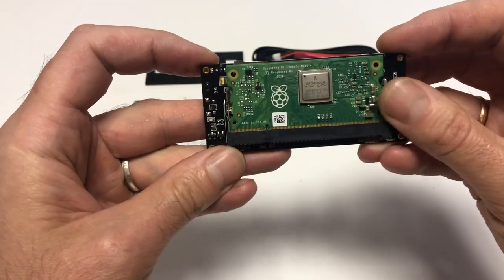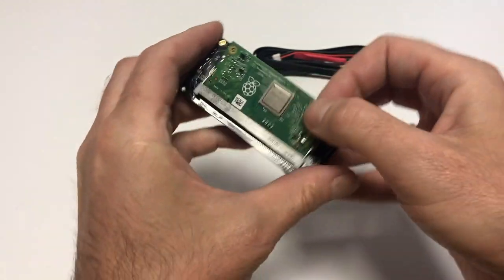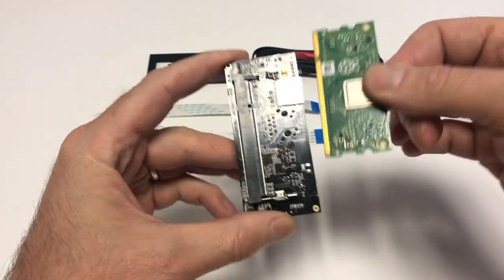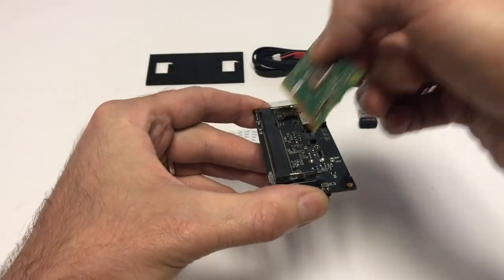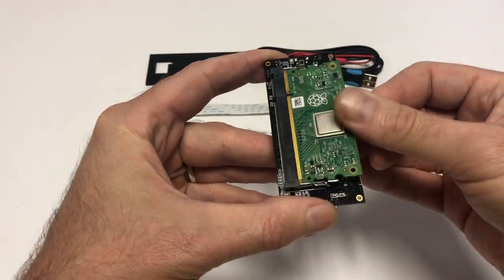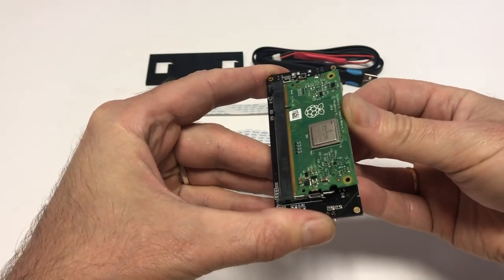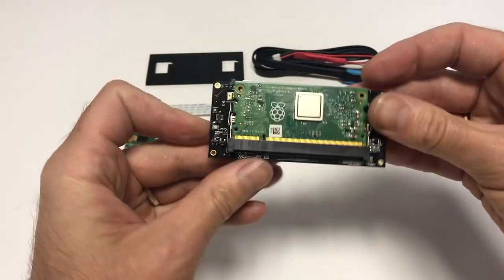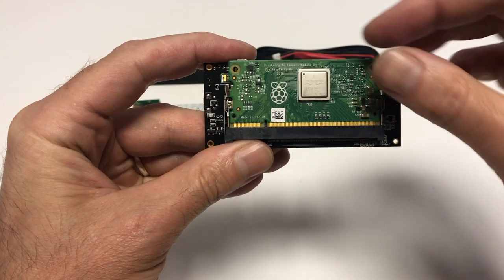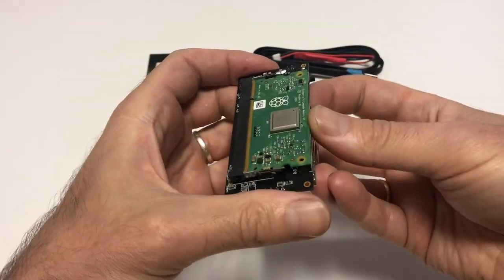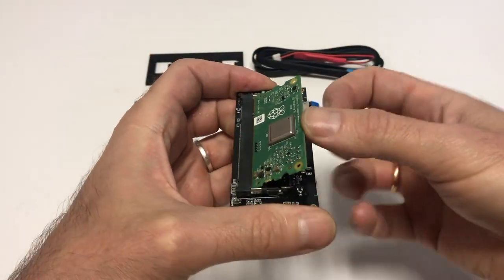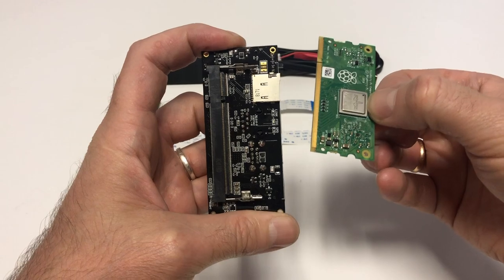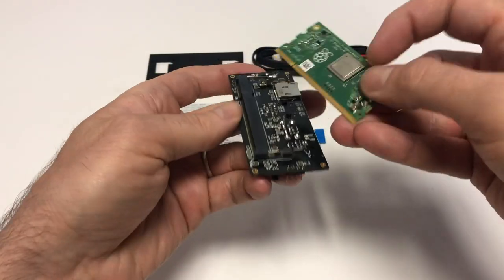What mistakes you can make at this step? Number one: You can install the module not at an angle, but horizontally. In this case, it can still be installed into the connector and even clicked in, but you'll see strongly protruding contacts and the module can be easily snapped out of the connector with just a slight movement.